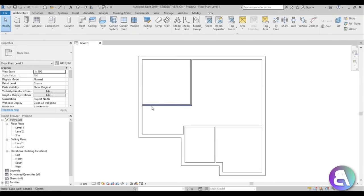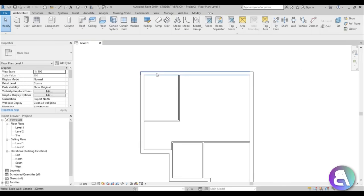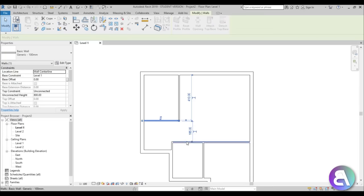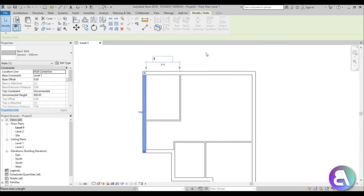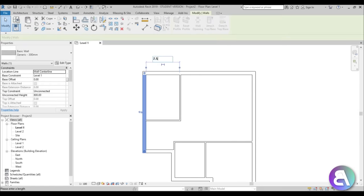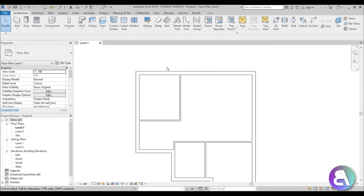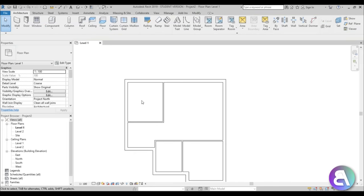For the entrance way, we only need it to be this size. For the walkway, let's make it generous and leave it at 184. For this area, let's make it a bit wider — let's do 350 centimeters. Now the entrance is a bit bigger so we can move this inside a bit.